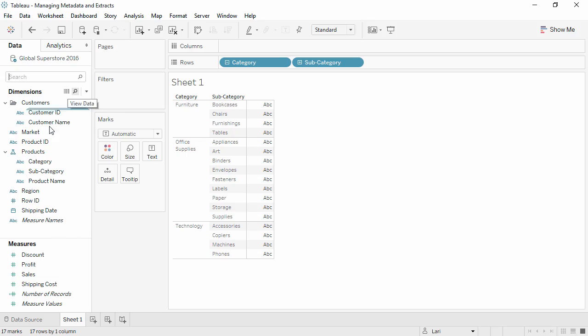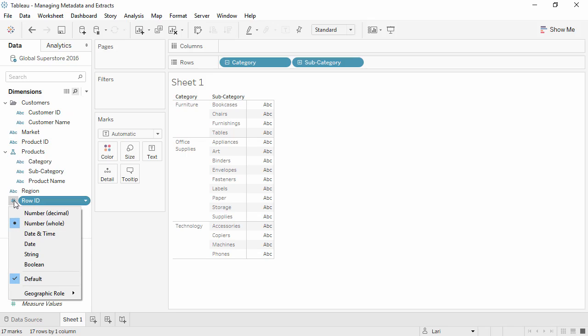We can change the default data type, say RowID, by clicking on the icon in front of the field and changing the data type.